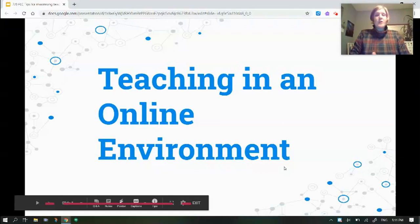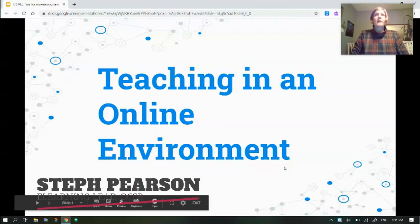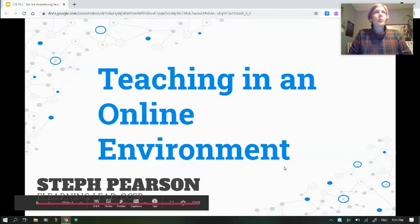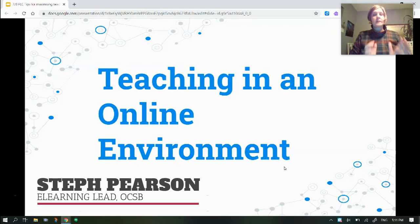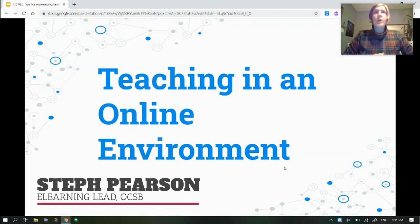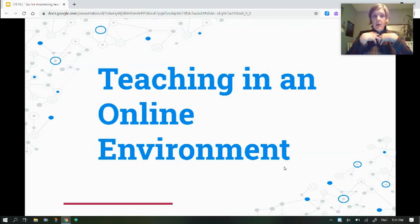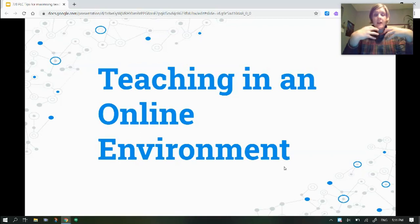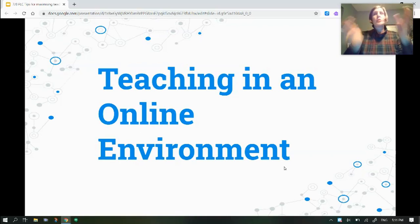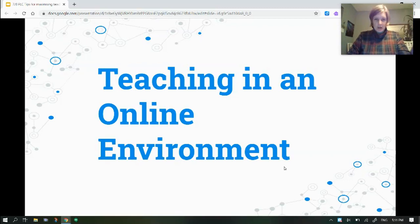Tonight we're going to talk about teaching in an online environment. What I'm really hoping you'll get from this quick session is how we can tweak what we're doing online to make our lives as teachers easier and to make our students do more of the work — because you shouldn't be the hardest working person in your classroom.